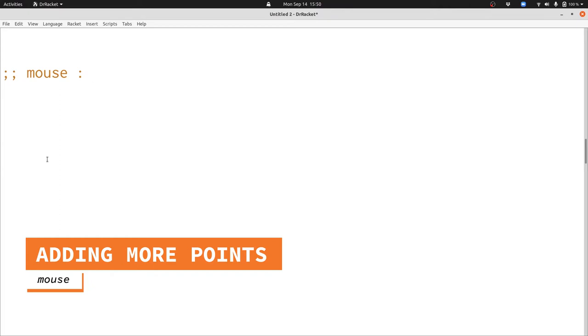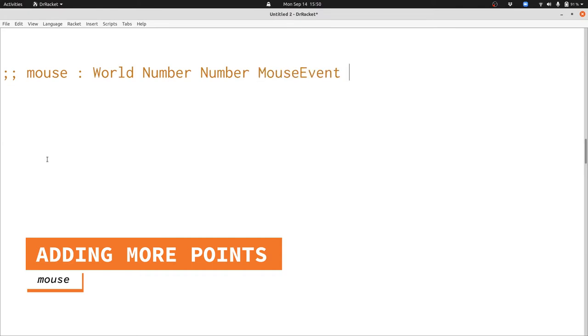Let's recall the signature for mouse events. Mouse event takes the world, then two numbers, and then a mouse event string, and it produces a new world. The two numbers tell us the location that the mouse event happened at, and the mouse event string tells us what kind of mouse event happened.